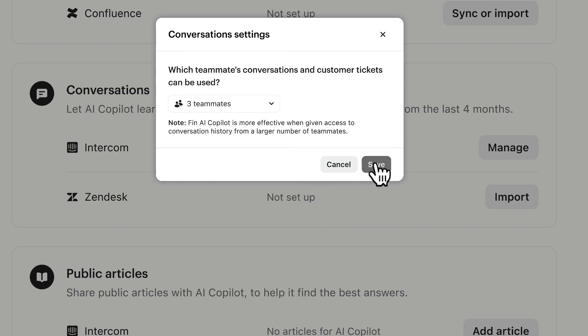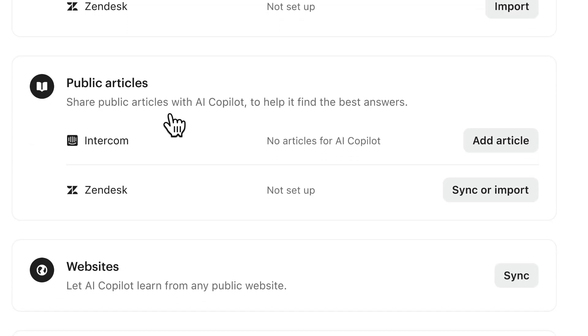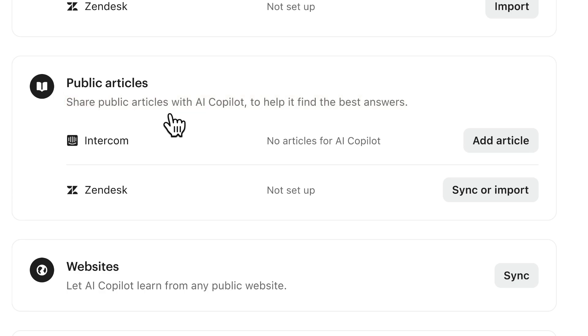On to public articles then. This source shares public articles with Fin AI Copilot to help it find the best answers. This is a key source of knowledge you'll want to enable.